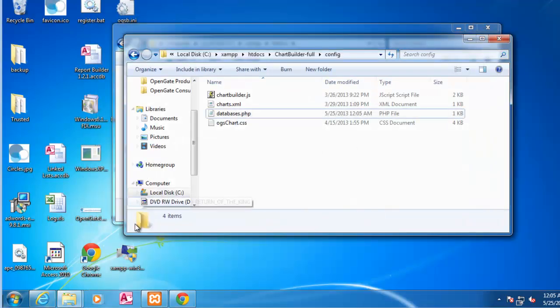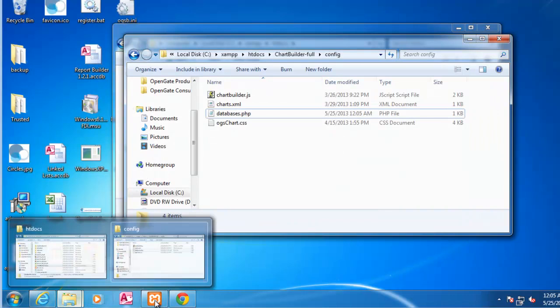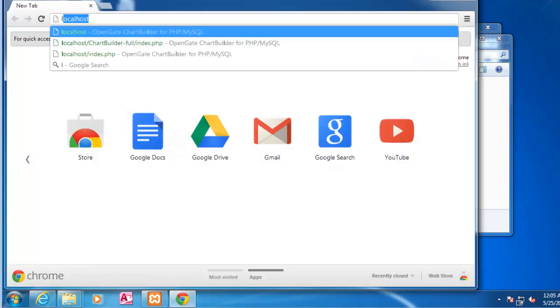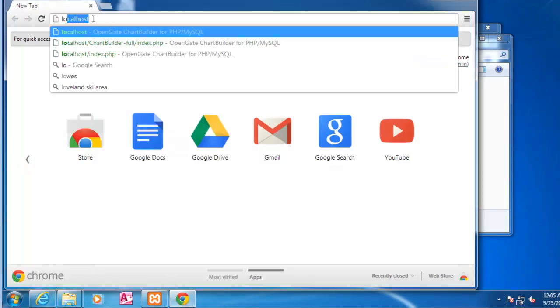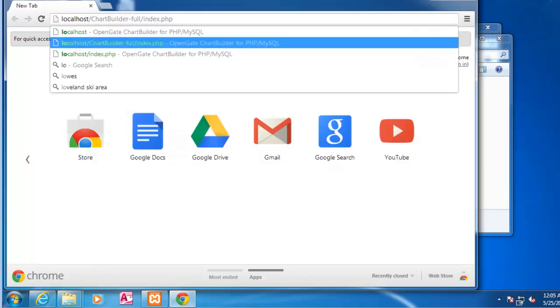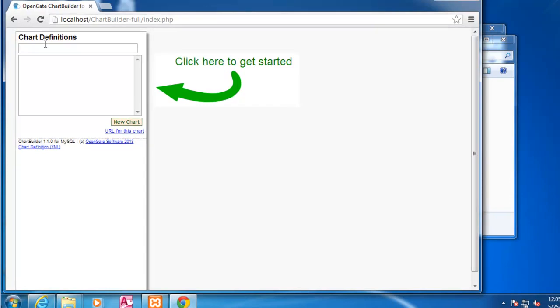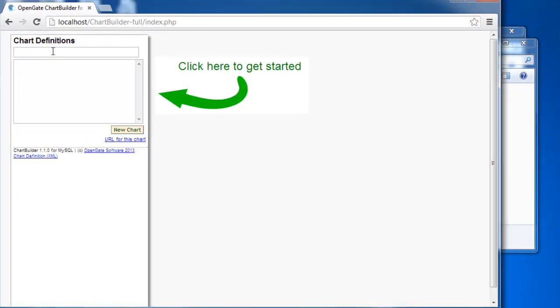And we're actually ready to go. So we'll go into Chrome here. And I've got it running on my localhost in that chart builder full directory. And so as you can see here, you've got Chart Builder ready to go with the new chart.